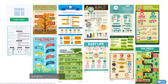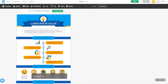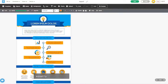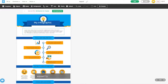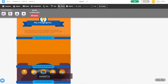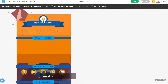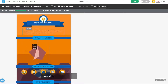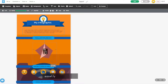Easel.ly — just as the name suggests, Easel.ly will help you create stunning images easily. Just pick a template, add cool shapes, objects, charts, and text to personalize it, and you are all set to visually present your idea or story.